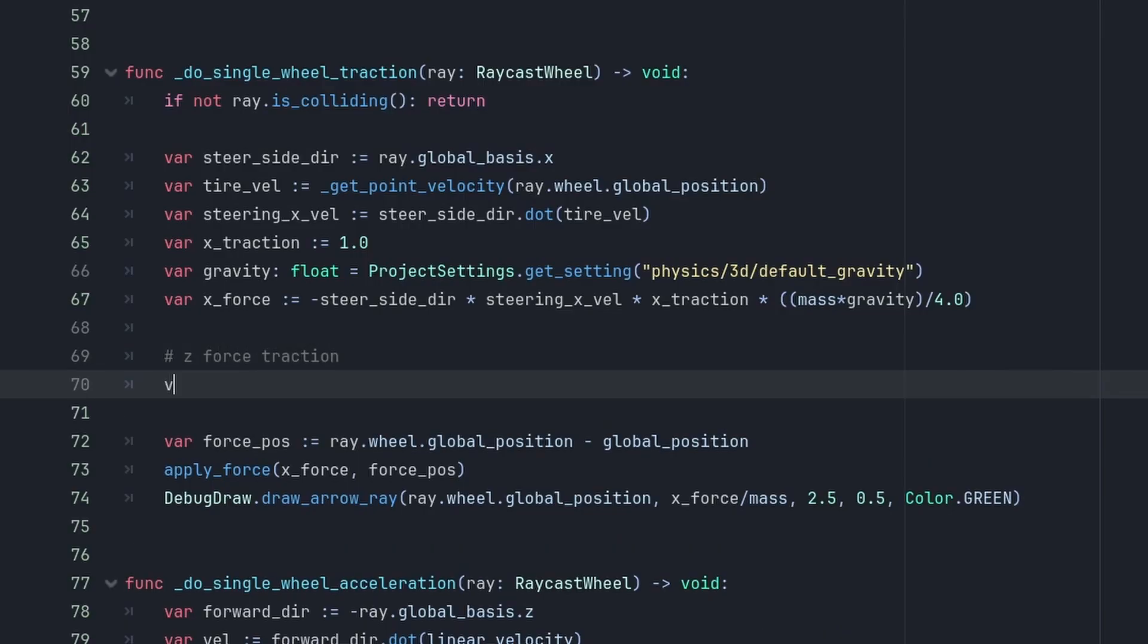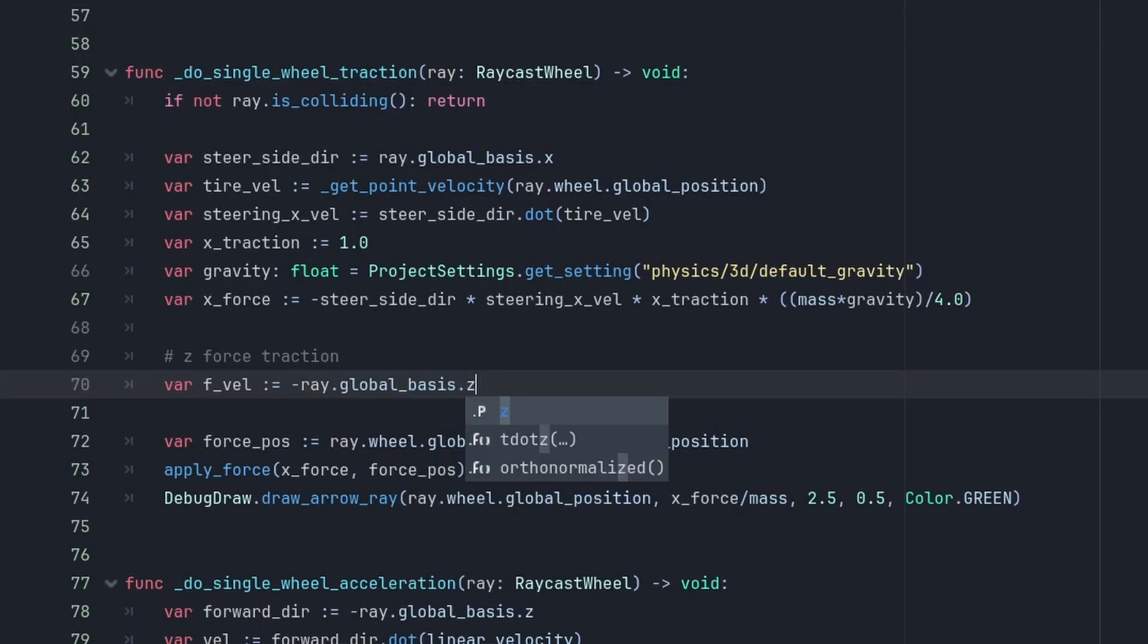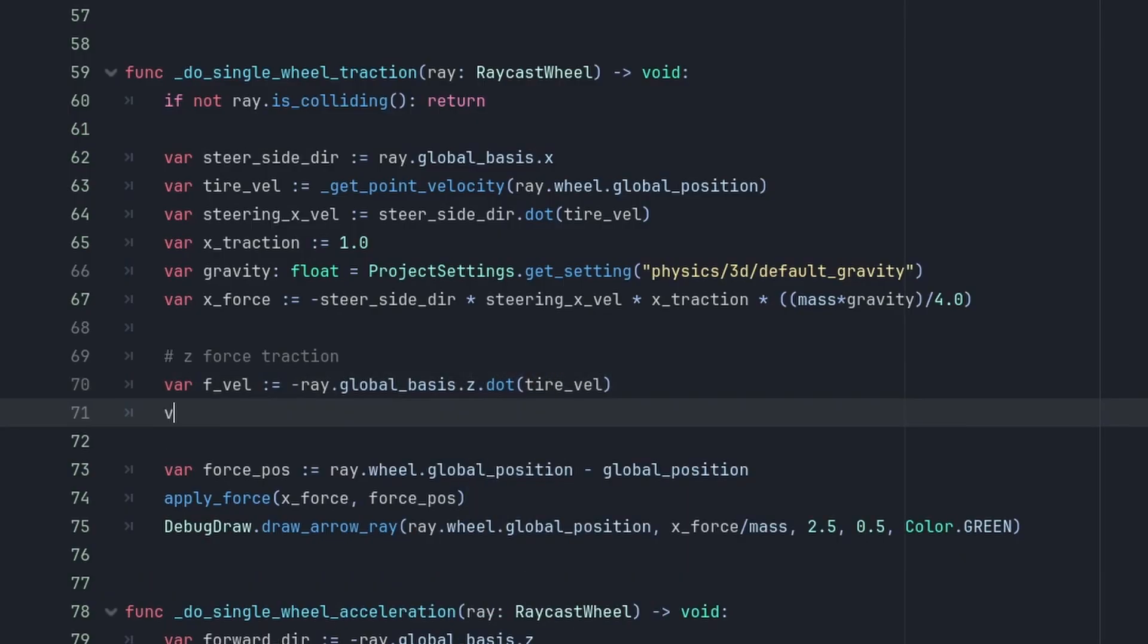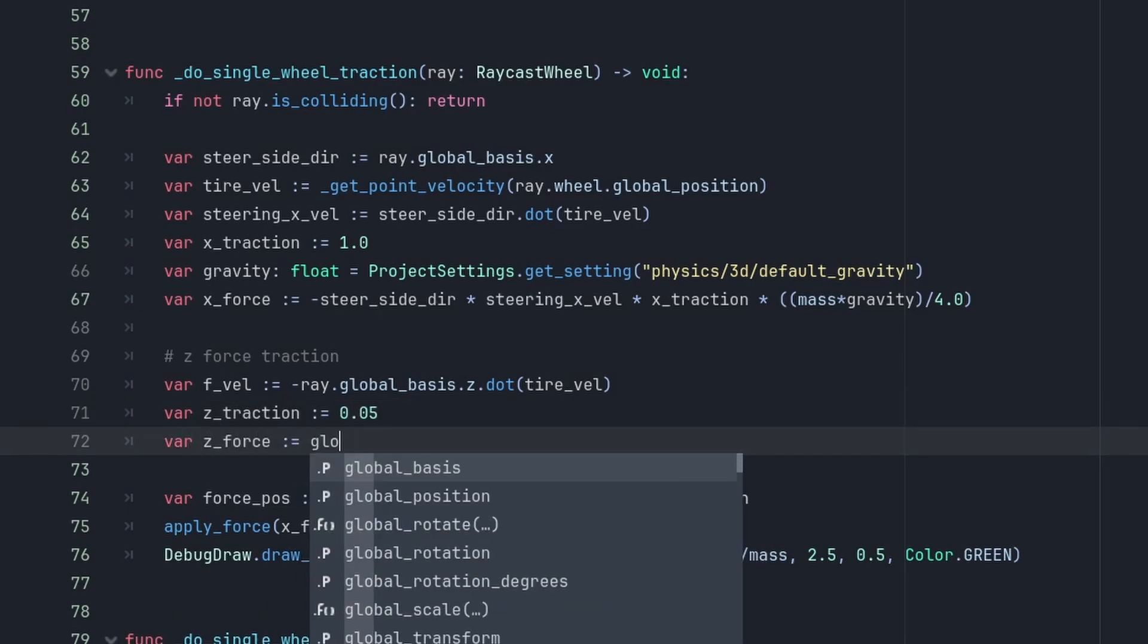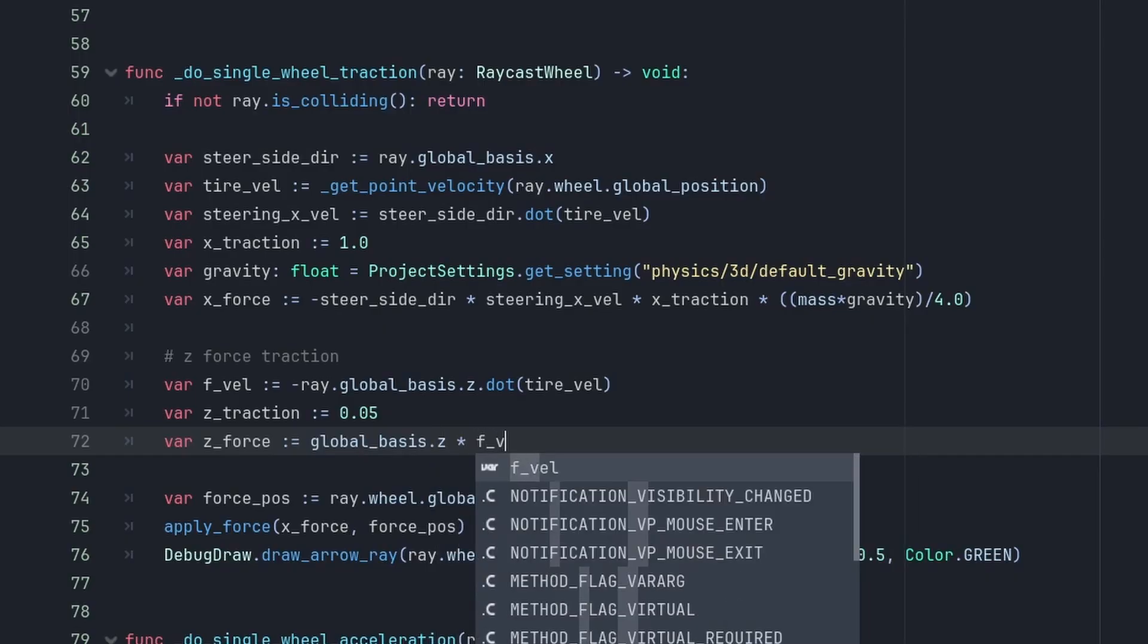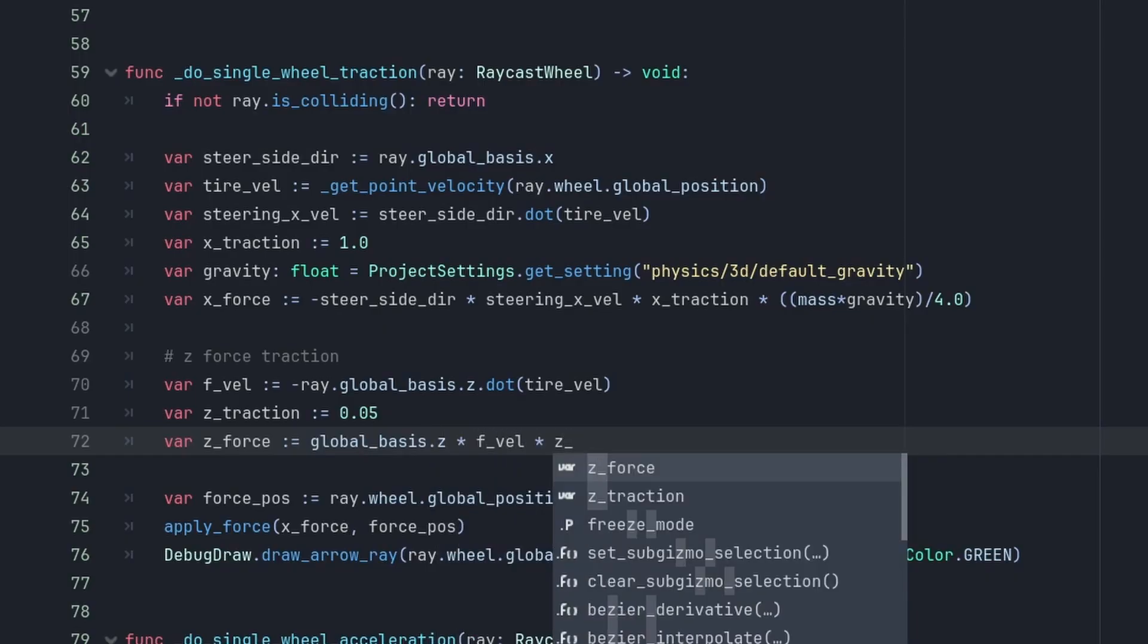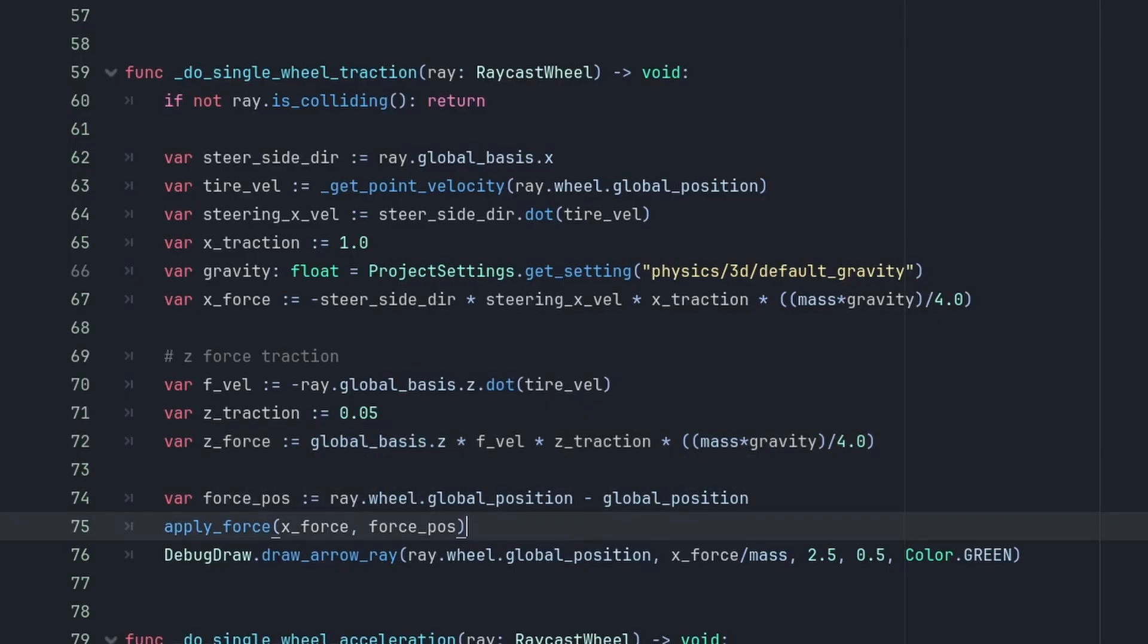We can get the tire local forward direction with minus ray.global basis.z dot product of the tire velocity. And we declare the z-traction of 0.05, how much traction each wheel has. And our final z-force is the global basis dot z times the f velocity times the z-traction times the tire weight. You can also use the ray dot global basis dot z here instead of the car's global basis for a more realistic traction force. Which can affect the handling depending on how the wheels are steered. But I'm going with the simple approach here, of just reducing the speed in the car's direction.